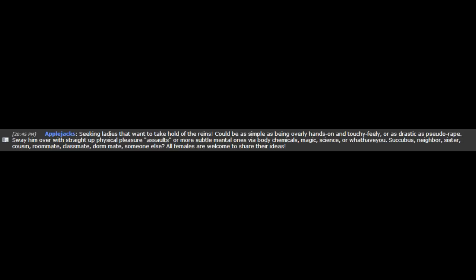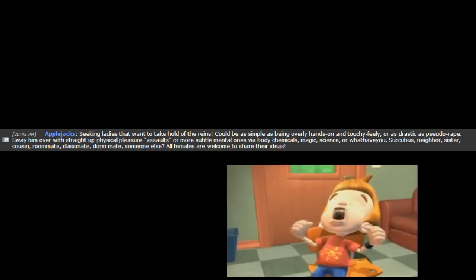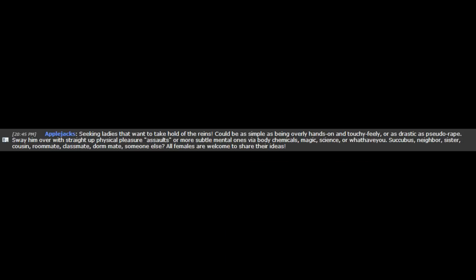Be it being overly hands-on and touchy-feely, or drastic pseudo-rape, so we get over with straight-up physical pleasure assaults or more sentimental ones being love-by-chemicals, magic, science, or whatever you favor. Such as neighbor, sister, cousin, roommate, classmate, dorm-mate, someone else? All females are welcome to share their ideas!